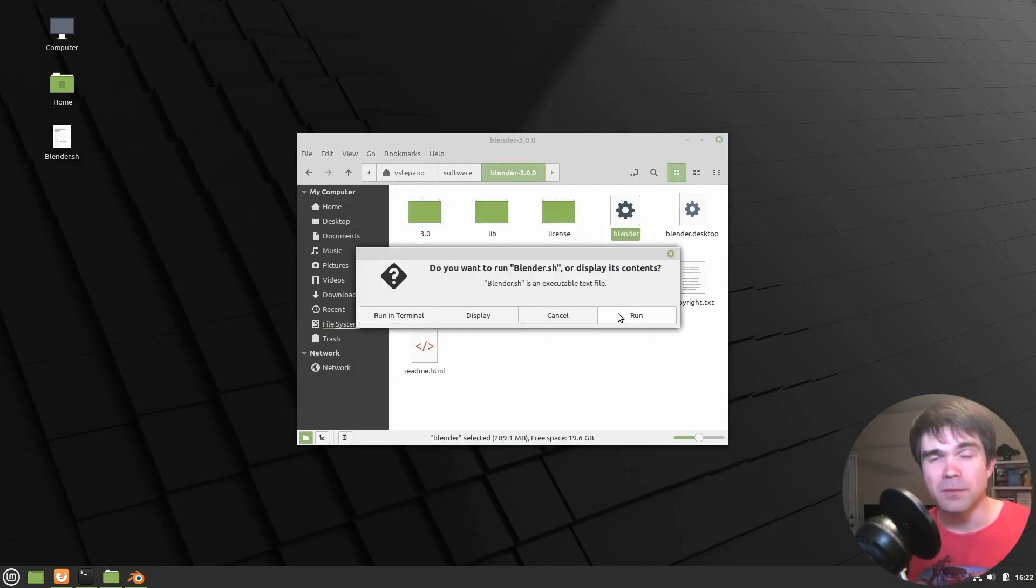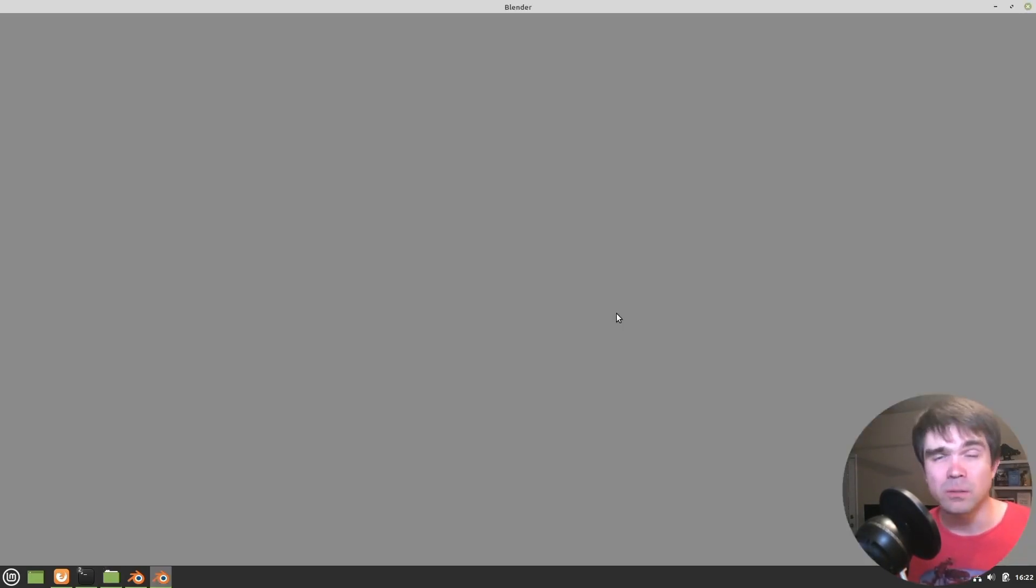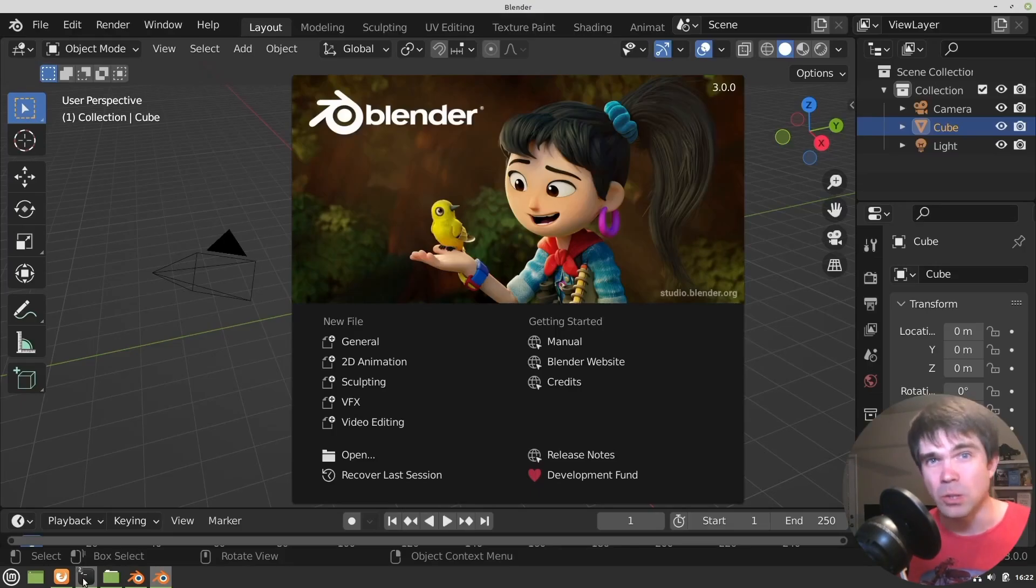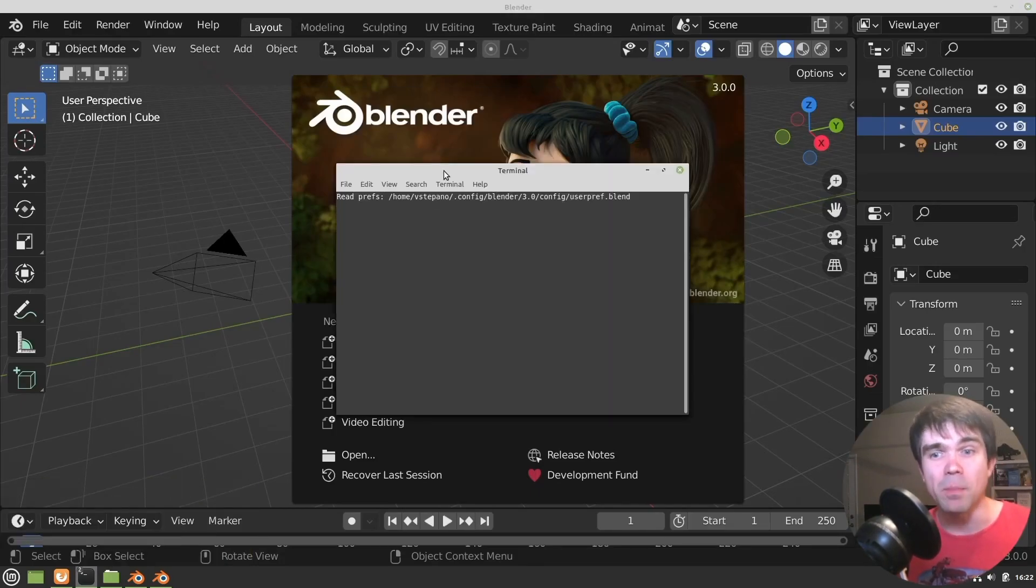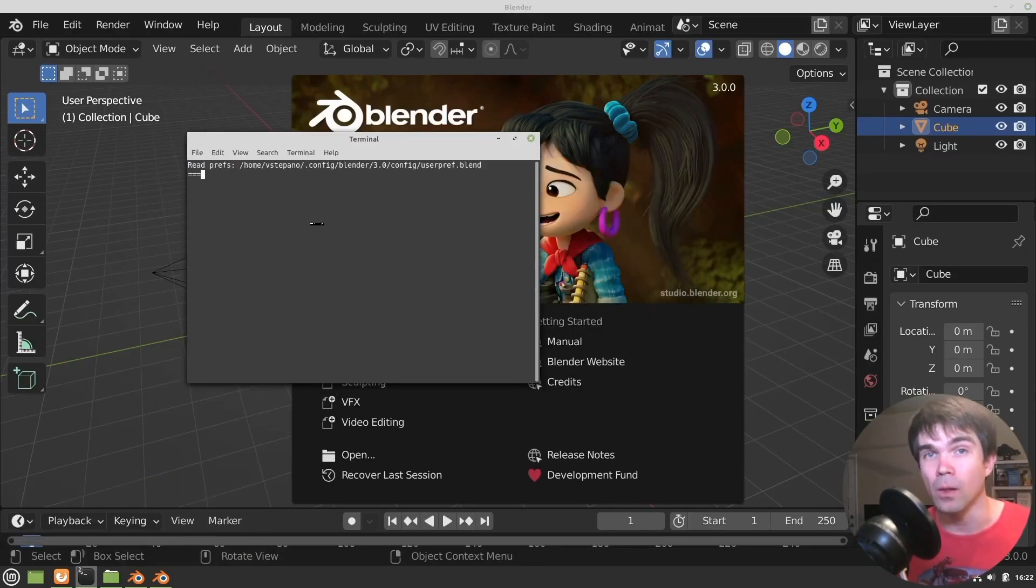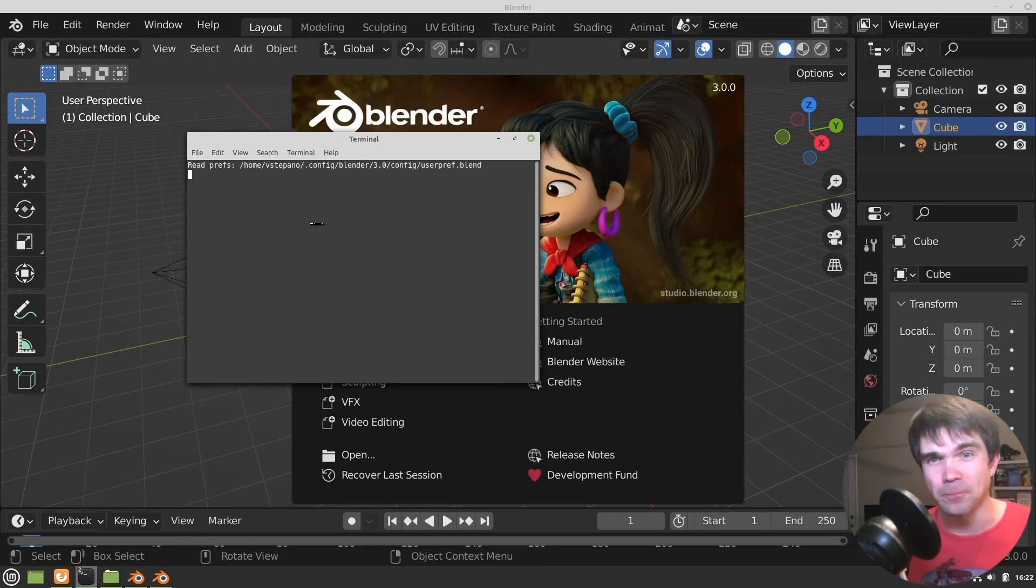It's going to prompt us to see if we want to run. We do, so let's run it. And as you can see, Blender opened and a terminal window alongside with it.